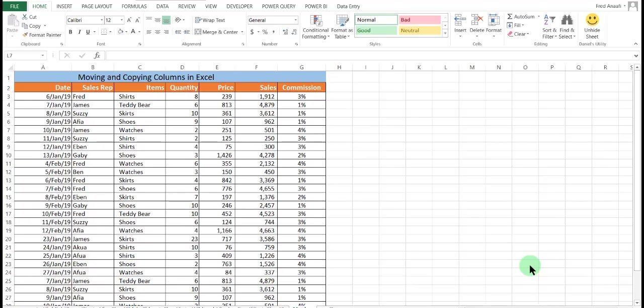Hello, my name is Frederic Anefi and you are welcome to the ET Consult Diaries.